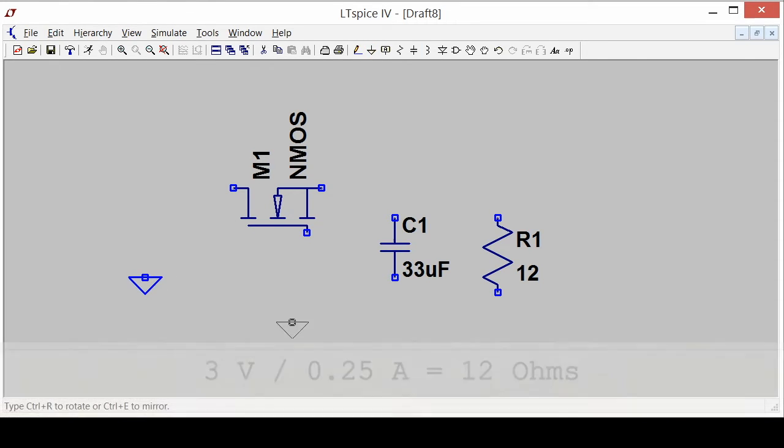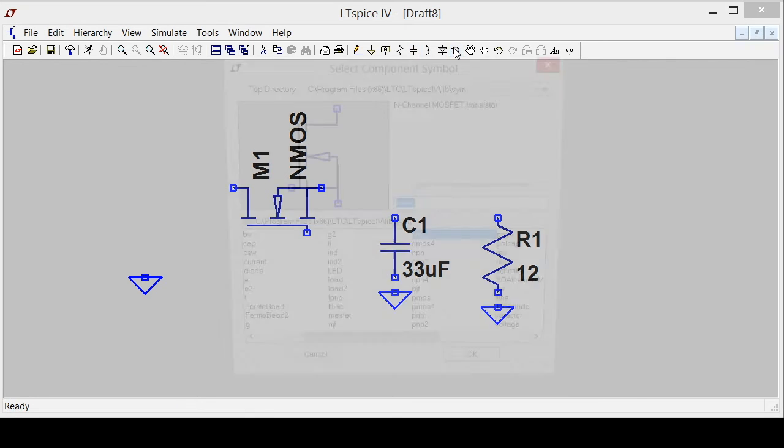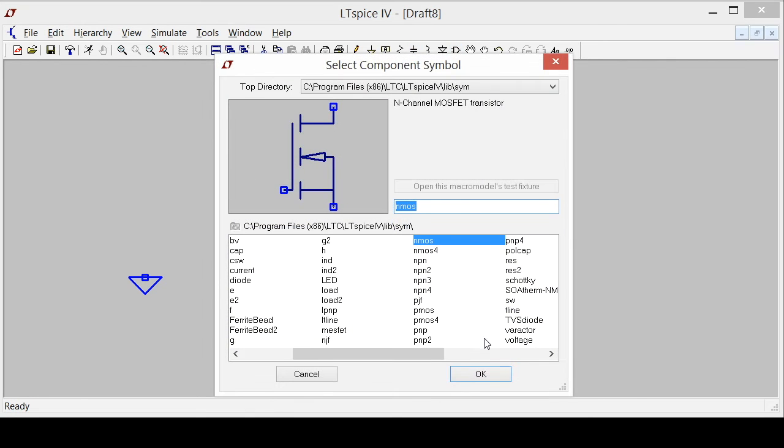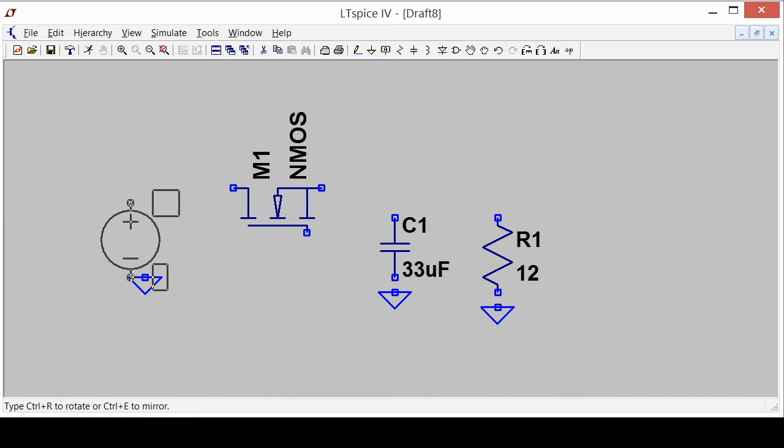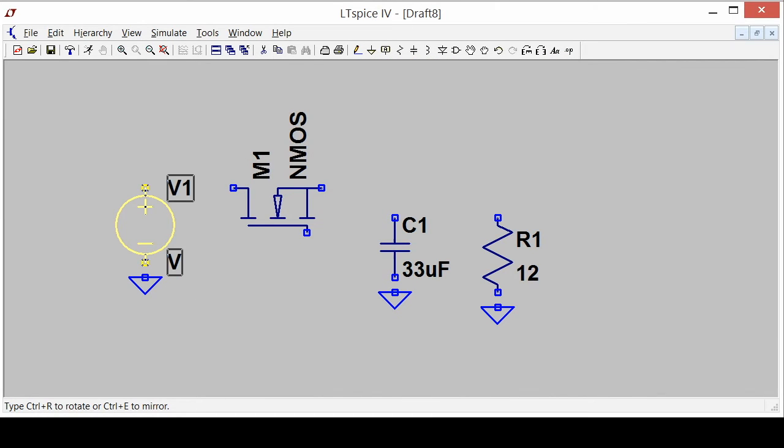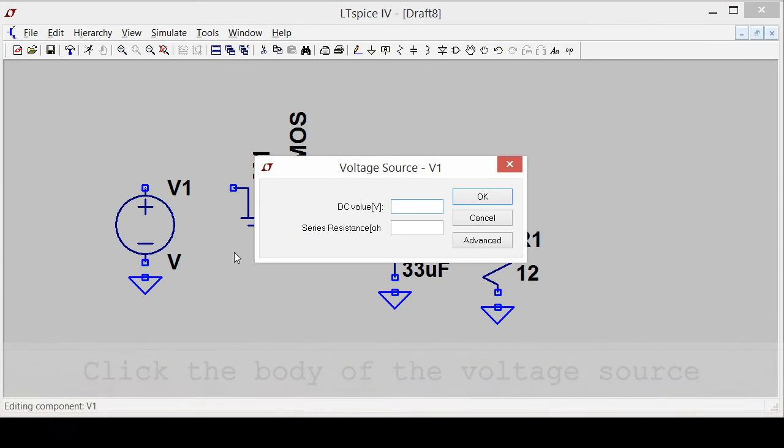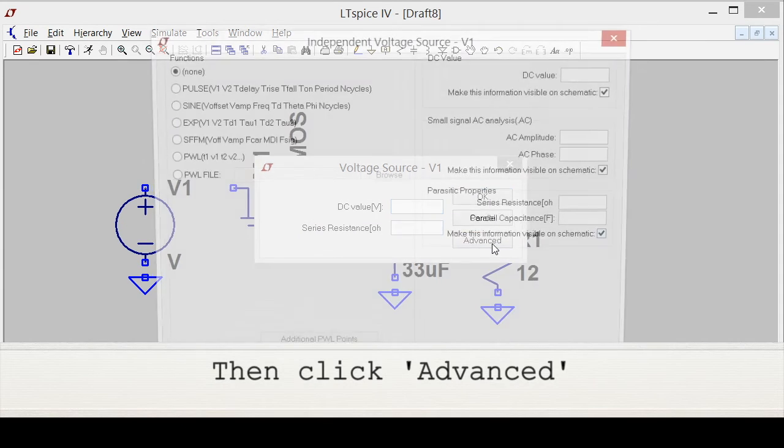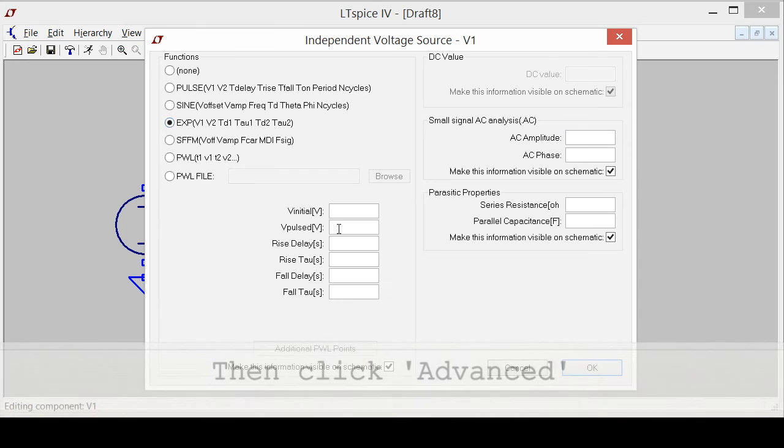So there's my ground and now I'm going to grab another device which is going to be my input voltage. And my input voltage is going to be exponential. Click advanced and choose the exponential waveform.